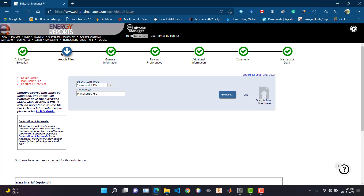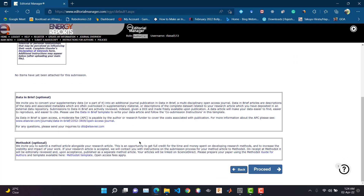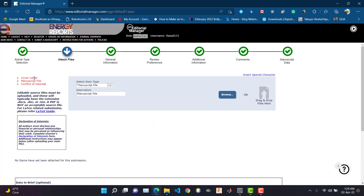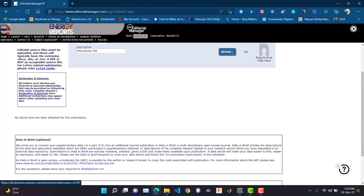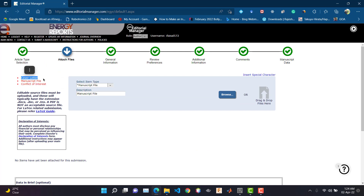Now we need to attach the files — this is the most important step and where most people get confused. We need a cover letter, manuscript files, and a conflict of interest file. You can generate the conflict of interest file directly from here by clicking on that option. For the cover letter, you need to write it in Word and export it to PDF format. The conflict of interest file must be in .doc format or it won't be supported.